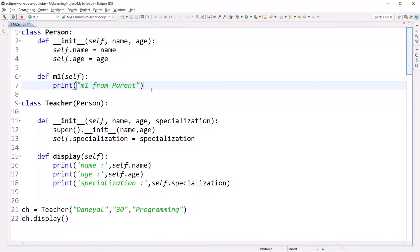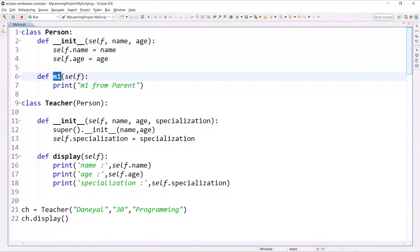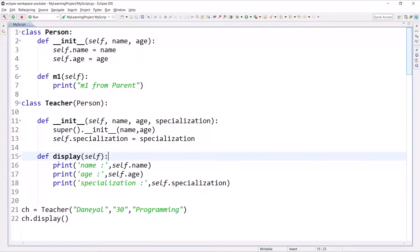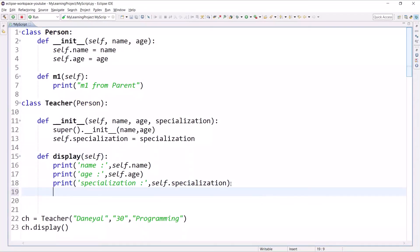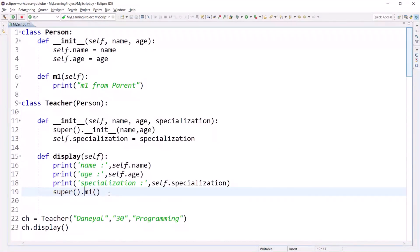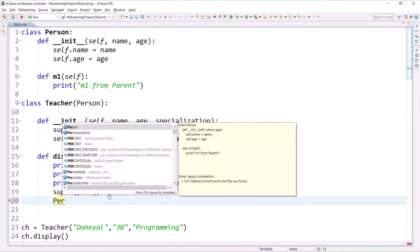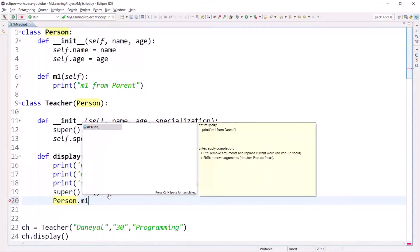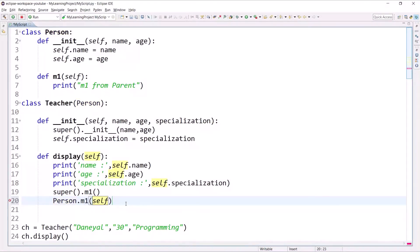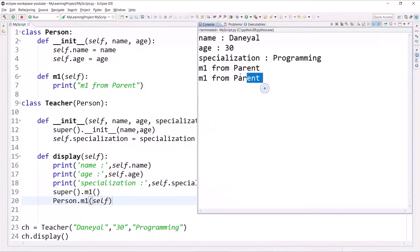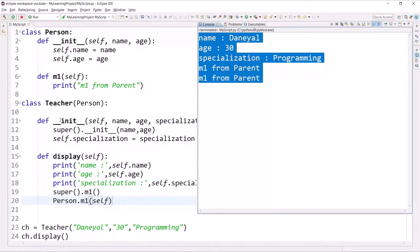Suppose you also want to call method m1 from the Person parent class inside display(). You cannot call it directly, so you use super().m1() or Person.m1(self). This is the way to call parent class methods from a child class, and this is how the constructor behaves in inheritance.